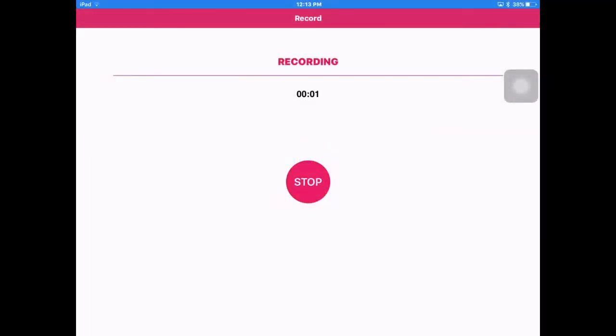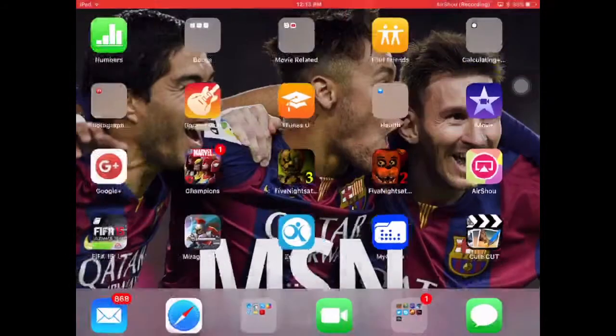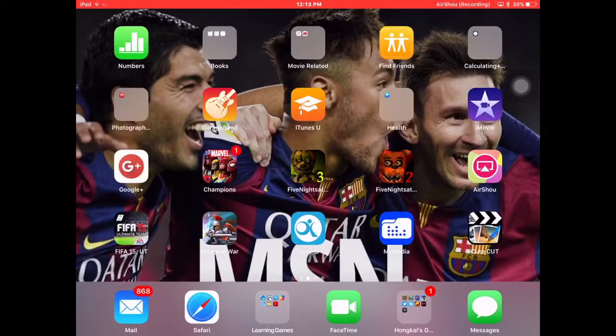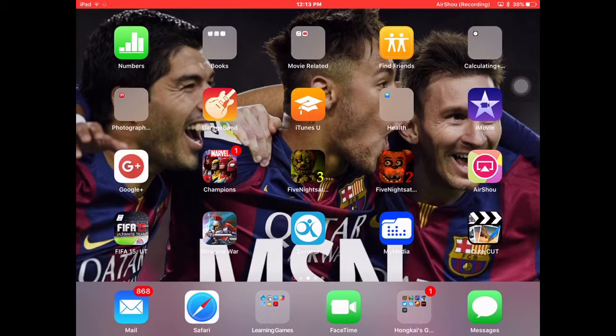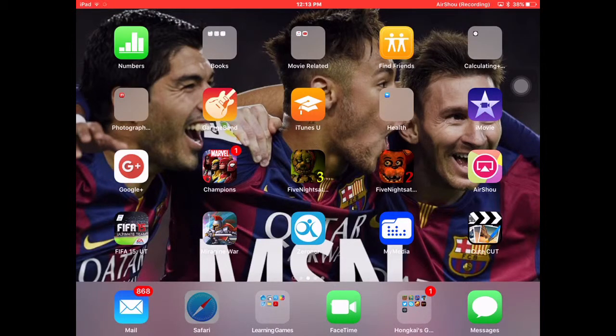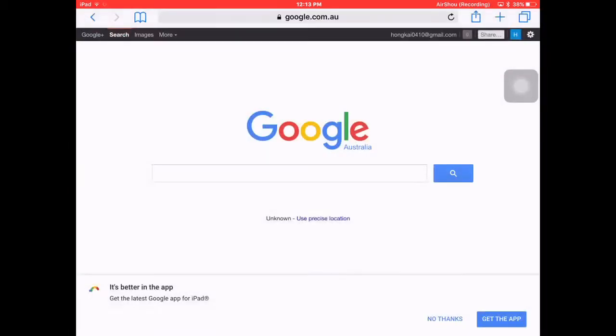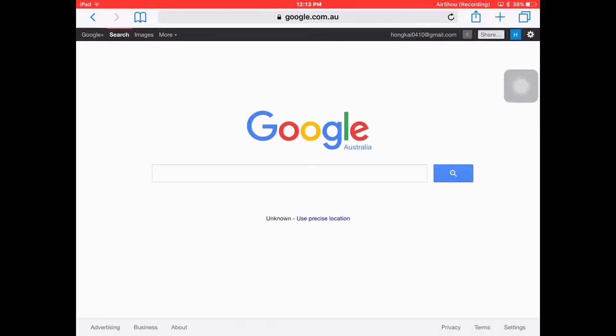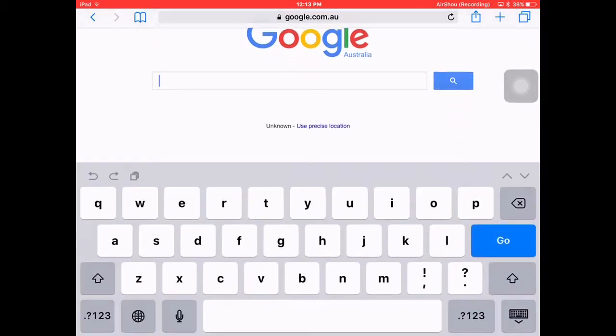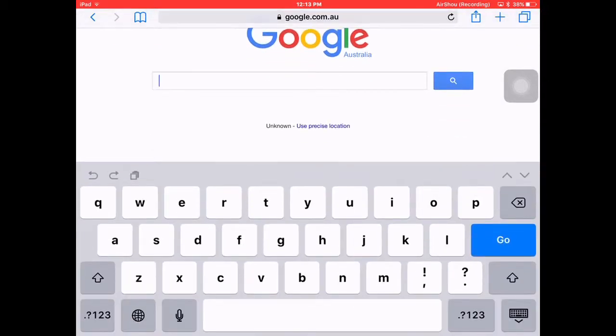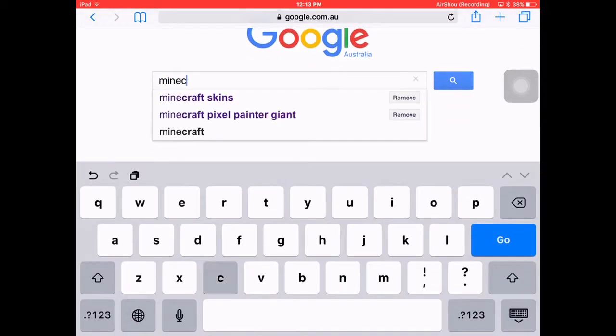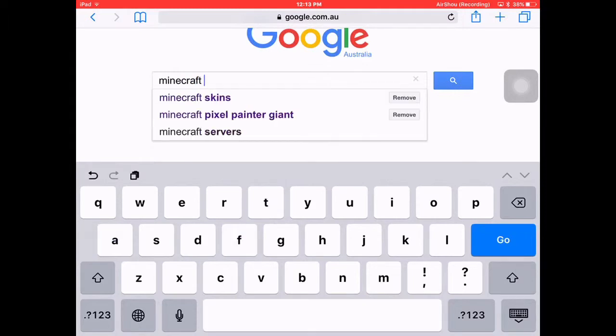Hey what is going on guys, it's the diamond gamer HD back with a new Minecraft video. So today we are teaching you how to get a Minecraft skin. First of all, go to Google and search up Minecraft